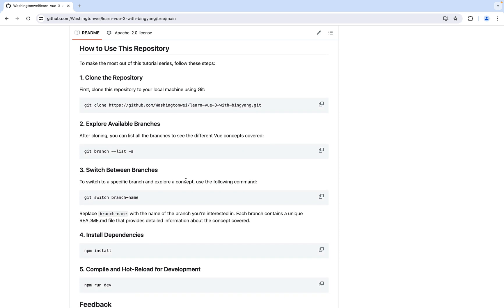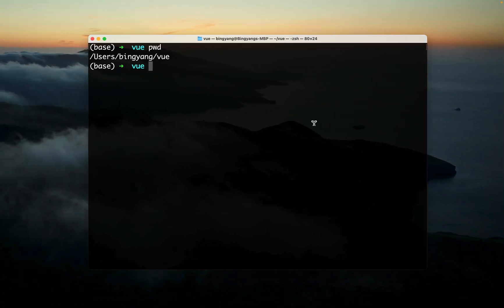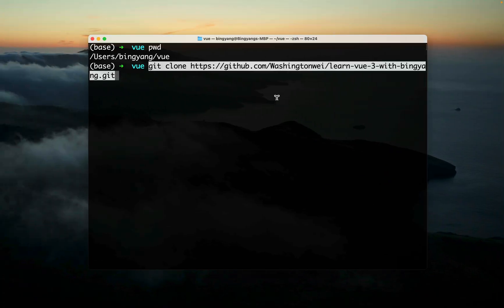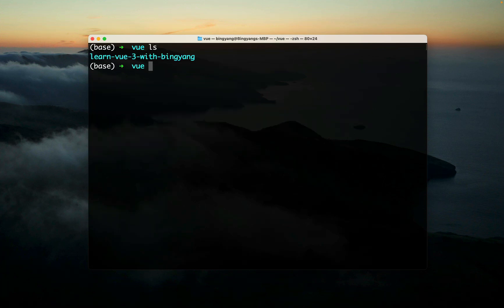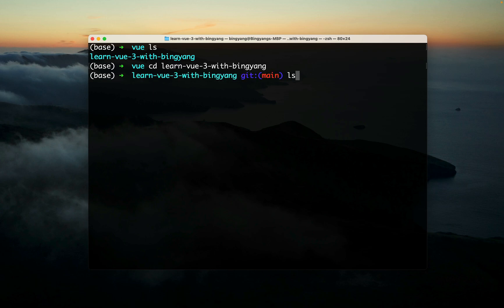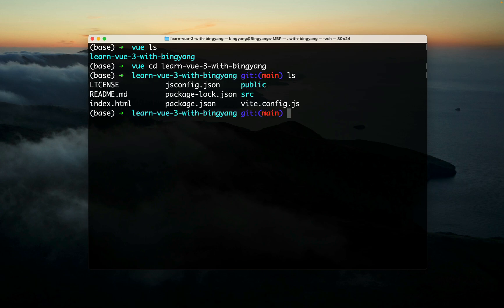It is also a good idea to clone my repository and open this project in VS Code. So let's copy this, and then let's go to the terminal, paste, OK.